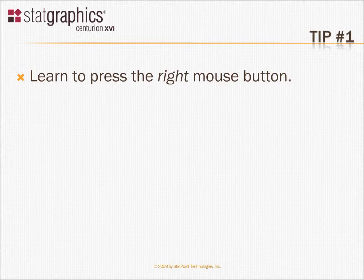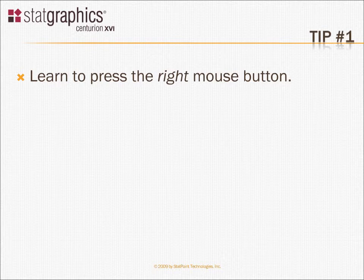In StatGraphics, the right mouse button always brings up a pop-up menu with options that are useful for whatever you happen to be doing. Much of the power of StatGraphics is on that right mouse button, and you really need to get used to pressing it.